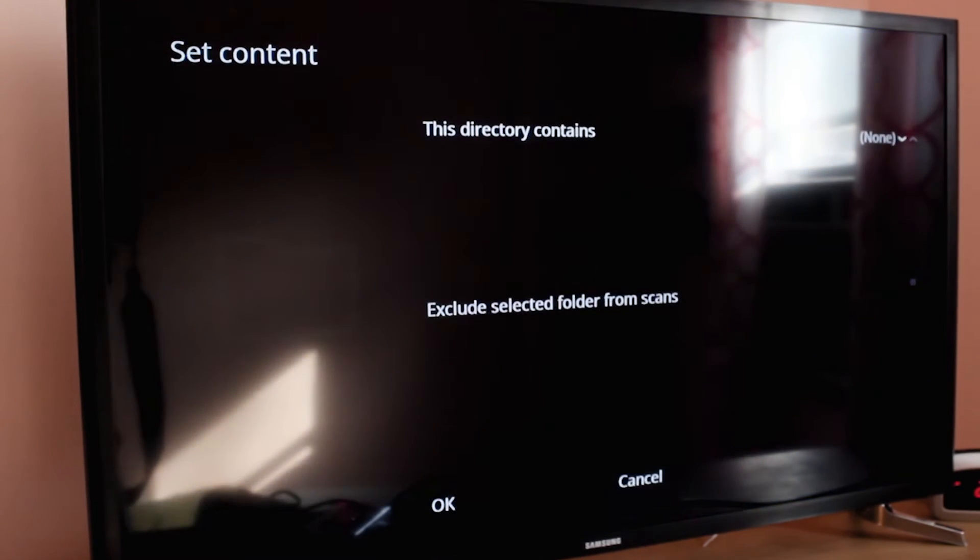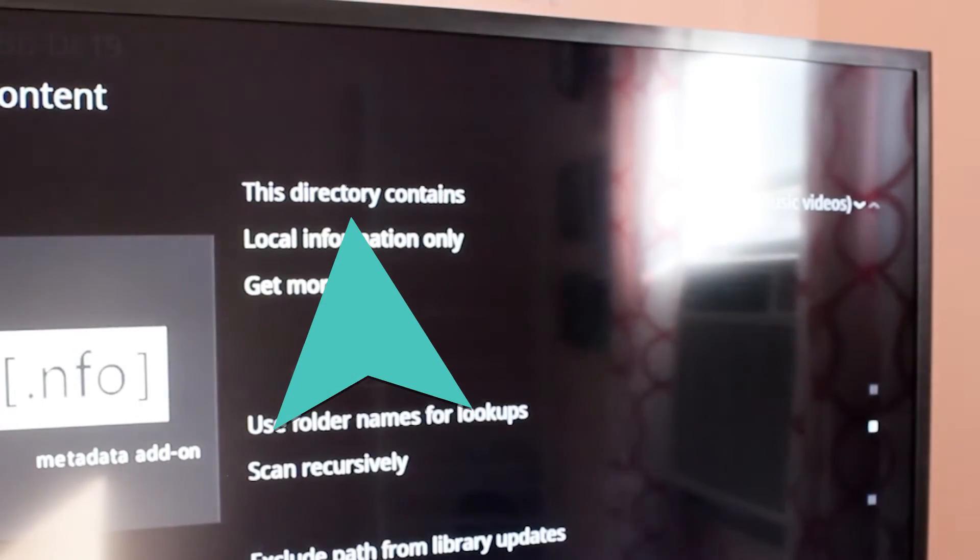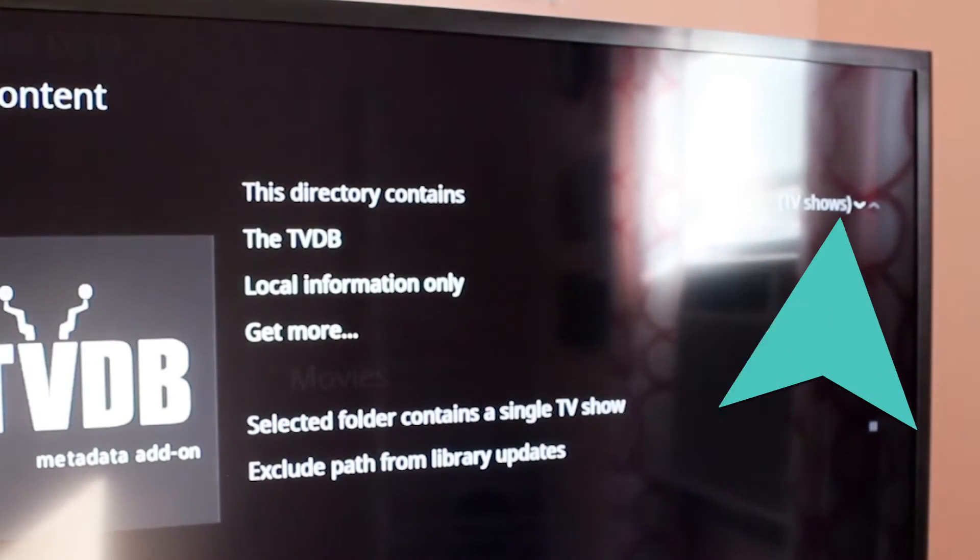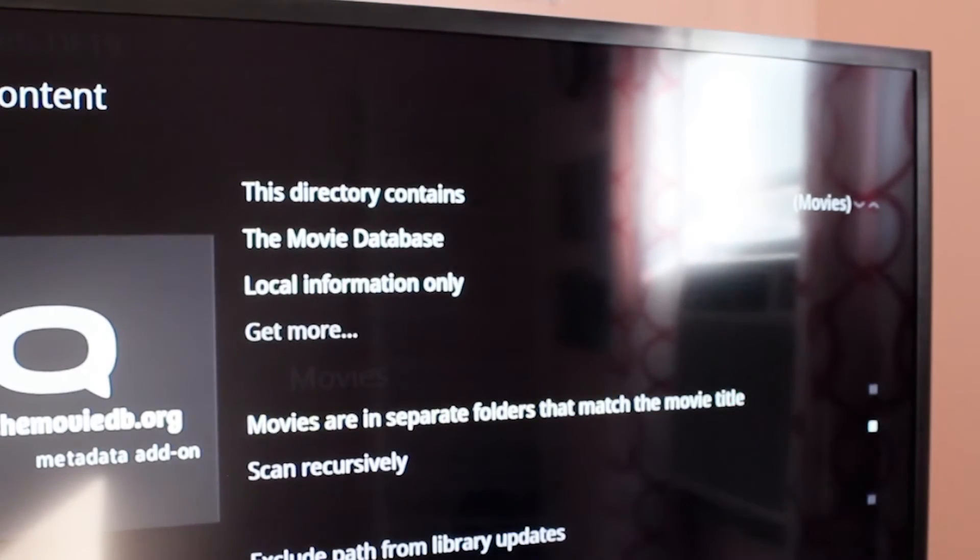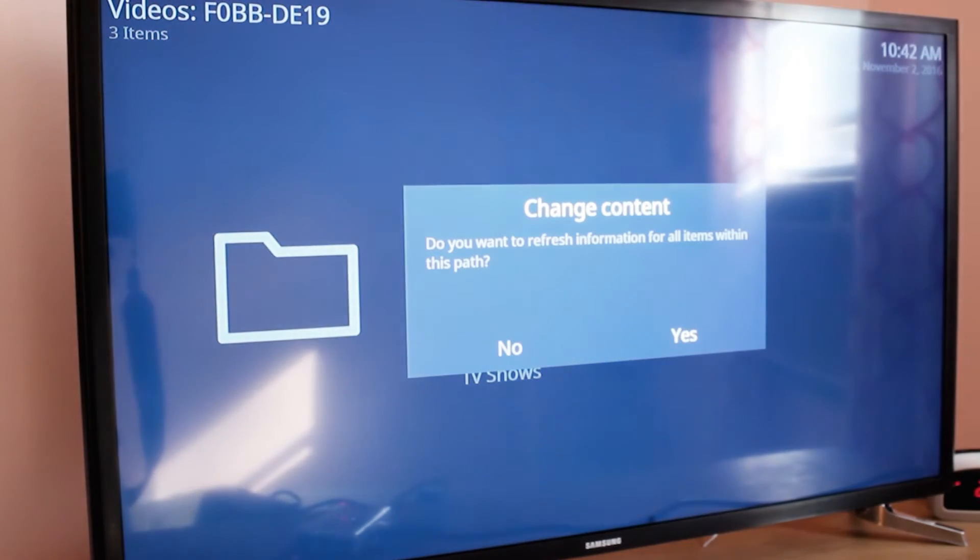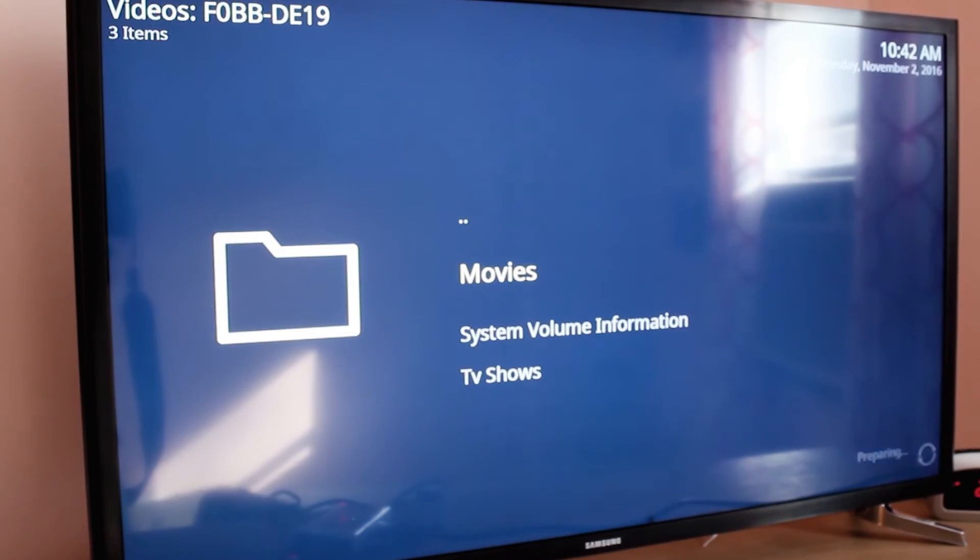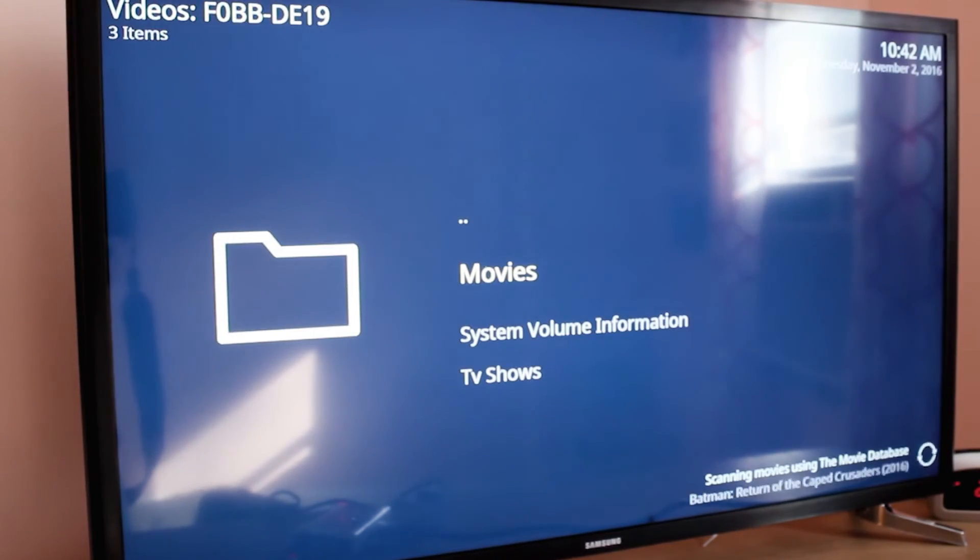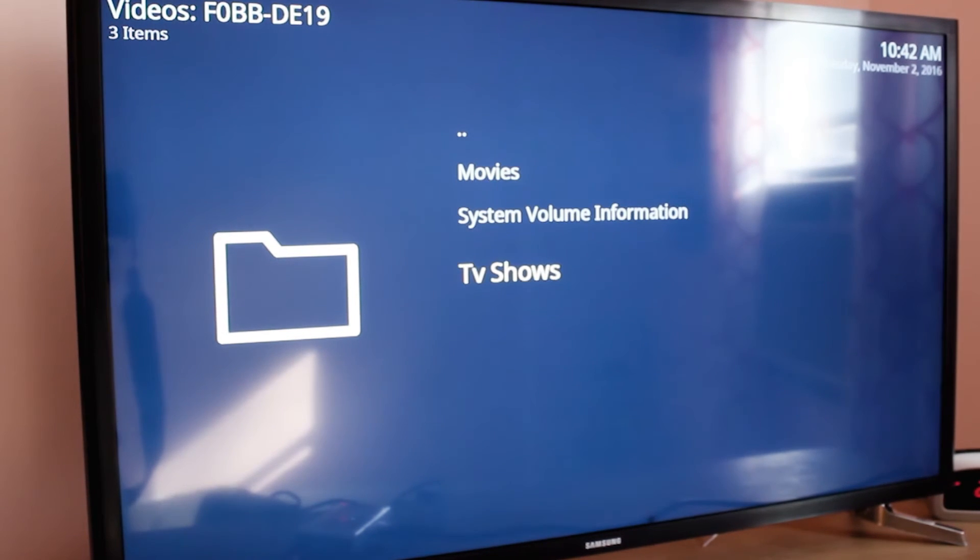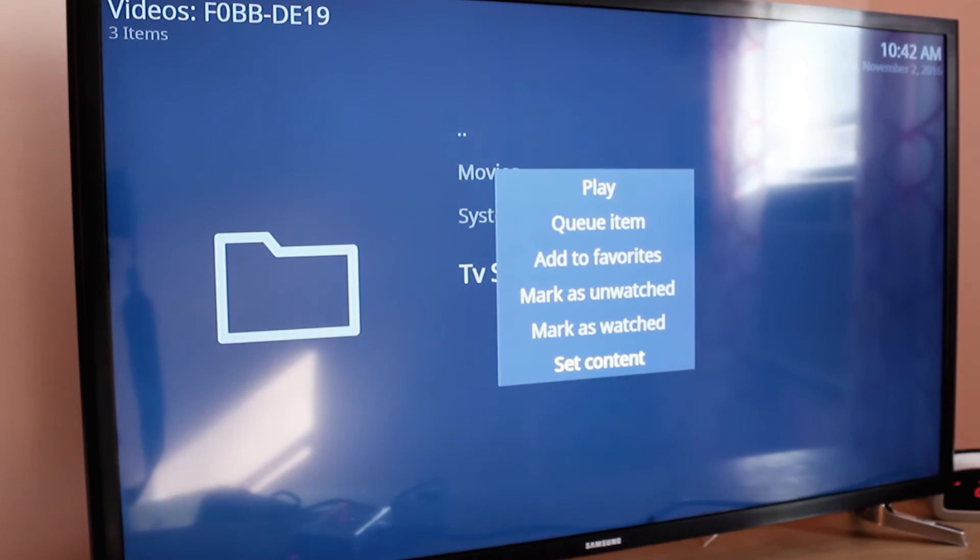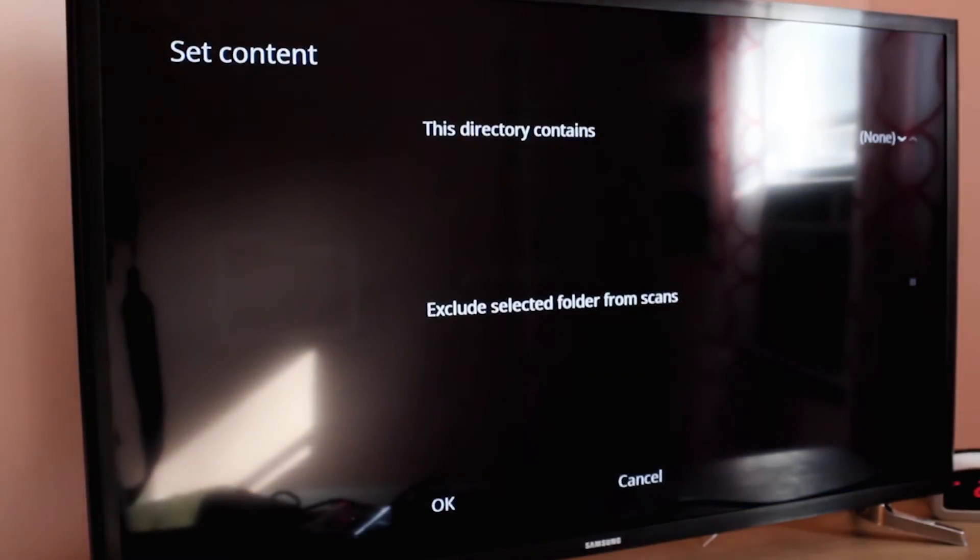Under this directory contains, and using these arrows, select movies, then select OK on the bottom. Select yes and scanning should commence. Once that's finished, do the same thing to TV shows, only instead of selecting movies, select TV shows instead.